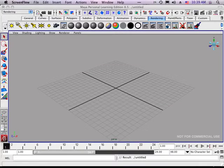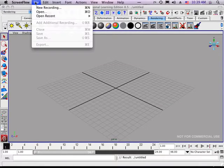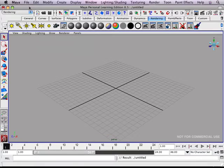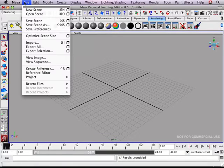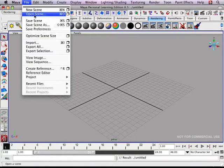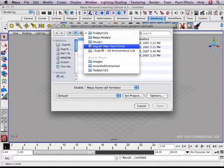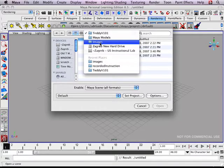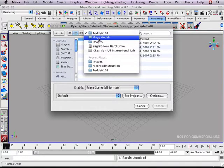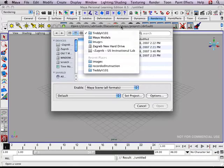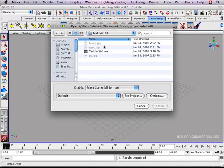Animation with Maya. We'll start with opening a new scene — Teddy, which is in the hard drive, images, my models, the Teddy V101 folder.